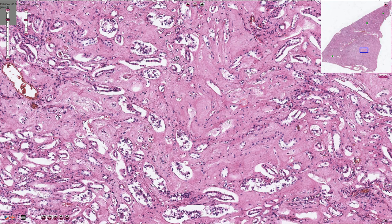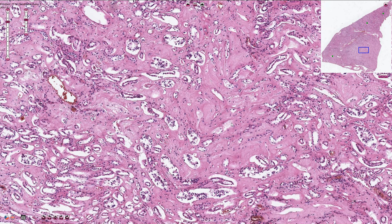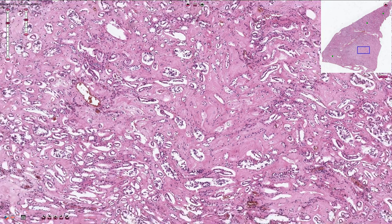This is the appearance of benign nephrosclerosis. Thanks for watching.